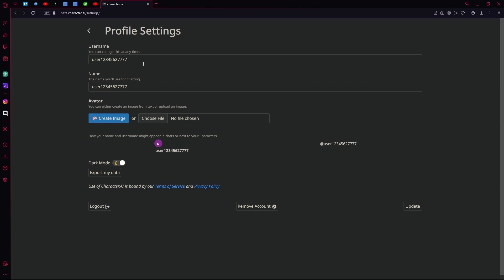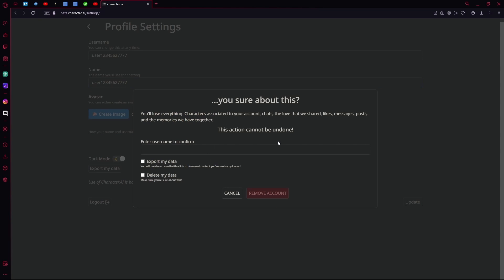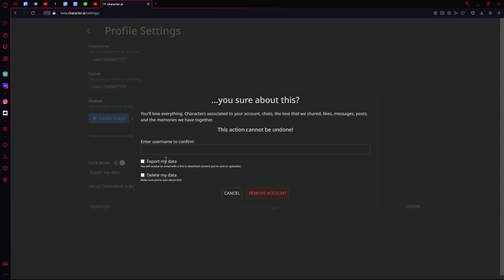Over here you have an option to change your username, your name, or your avatar, but down here you also have an option to remove your account. This is how you'll delete your account. Hit remove account.